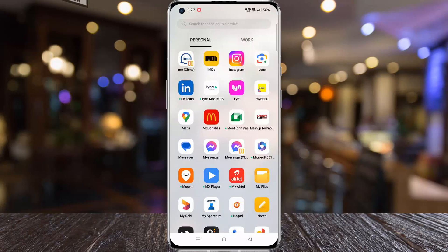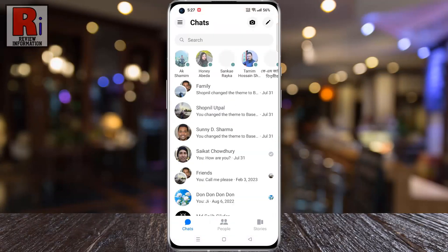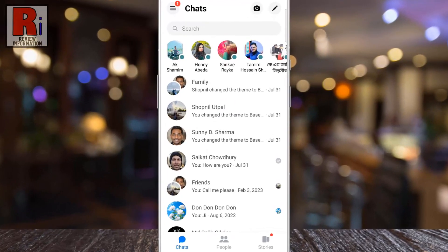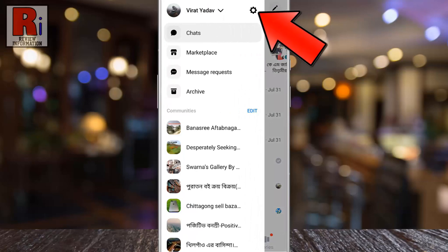To begin, open the Facebook Messenger app on your phone. Then tap the three lines from the top left corner. Now tap the settings gear icon from the resulting menu.